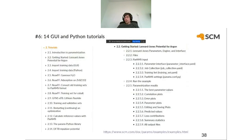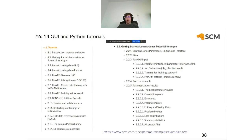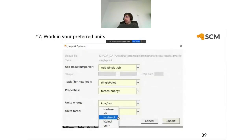Feature six: we have 14 GUI and Python tutorials with lots of materials to learn how to use the software. Feature seven: you can work in your preferred units — kcal/mol or electron volts, for example. Feature eight: you can modify job settings with AMS input — for example, when parameterizing DFTB with periodic calculations, you might want to choose different k-space samplings for different jobs or change the maximum number of geometry optimization iterations.